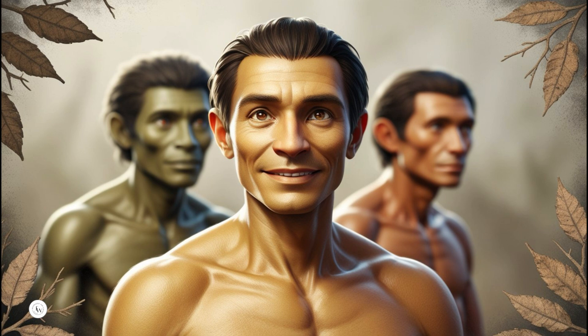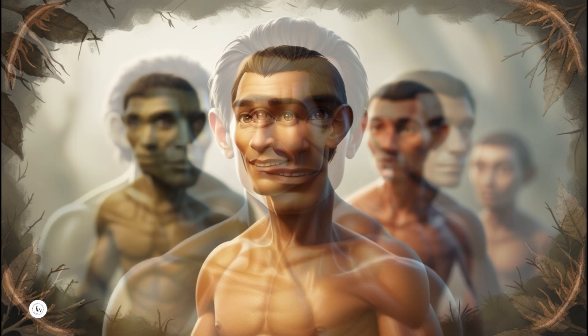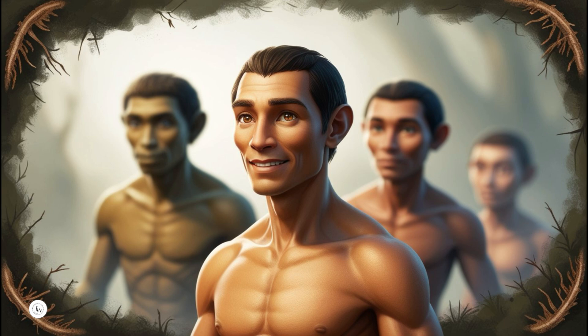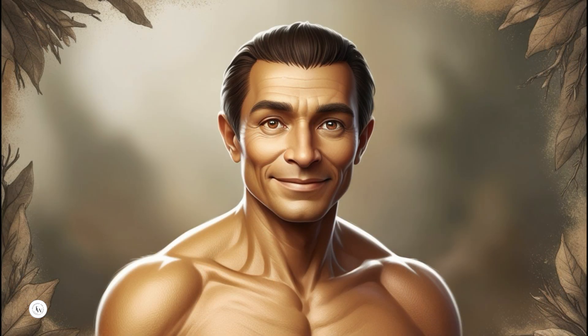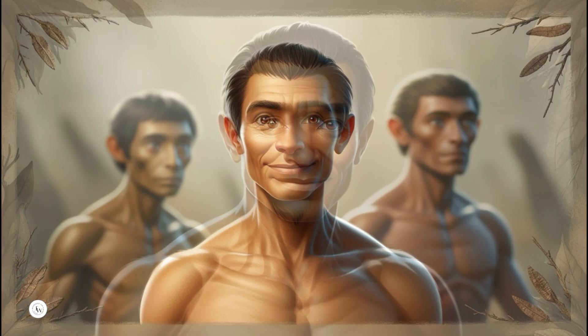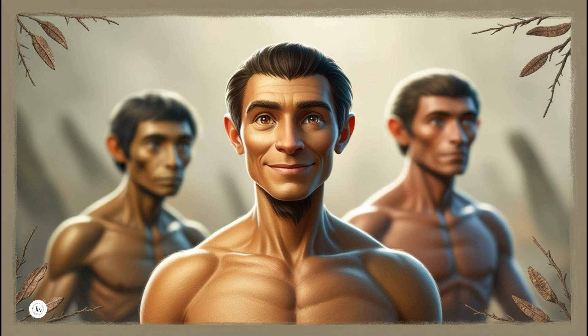Finally, the diagram concludes with Homo sapiens, the species of modern humans emerging around 300,000 years ago. Homo sapiens represents the culmination of millions of years of evolution, characterized by advanced cognitive abilities, complex language, and the development of sophisticated cultures and technologies.